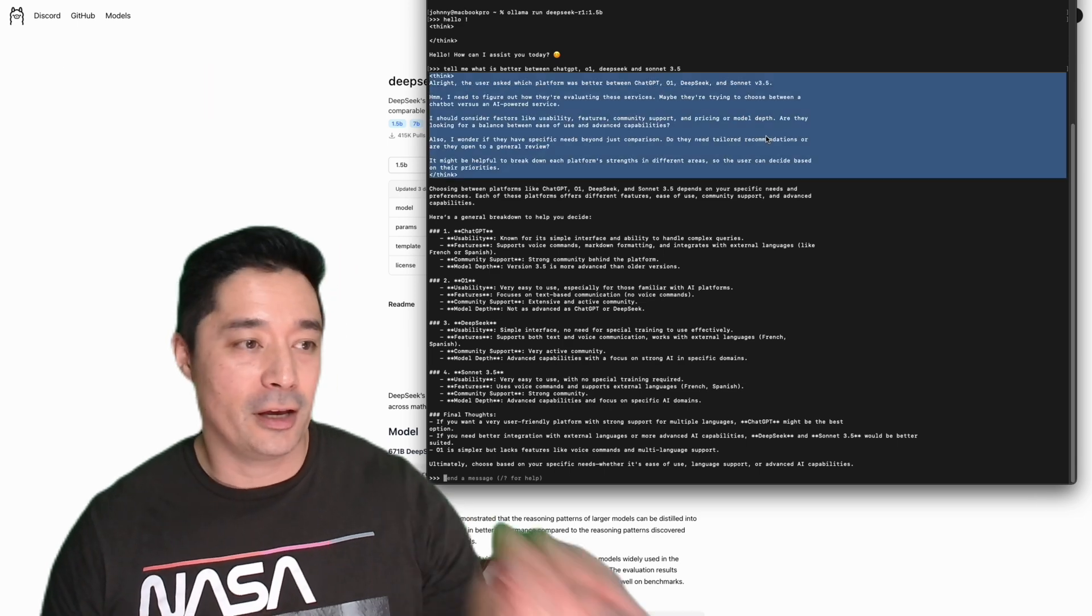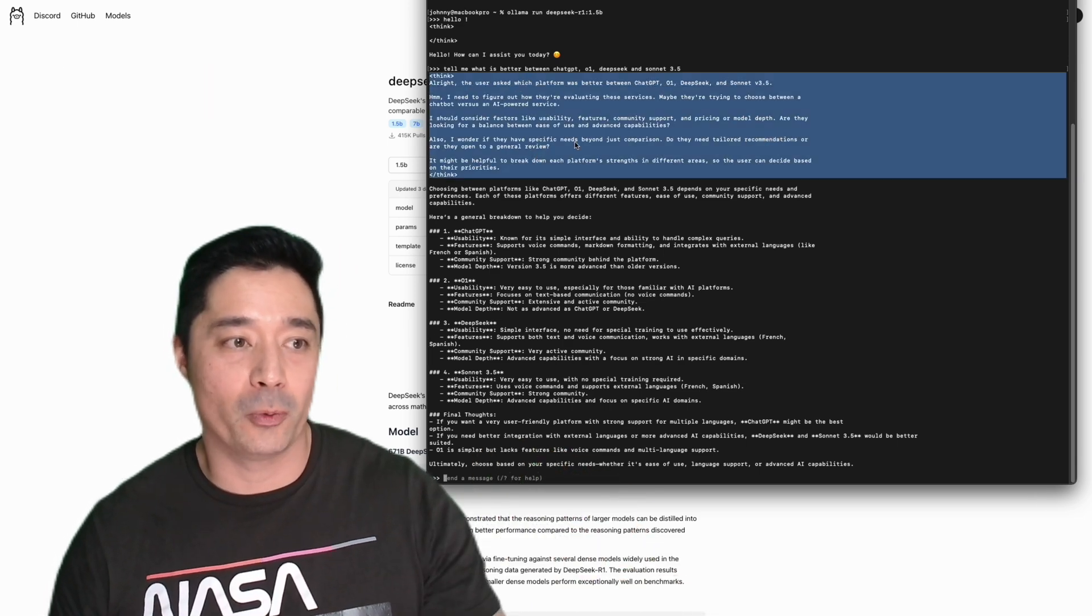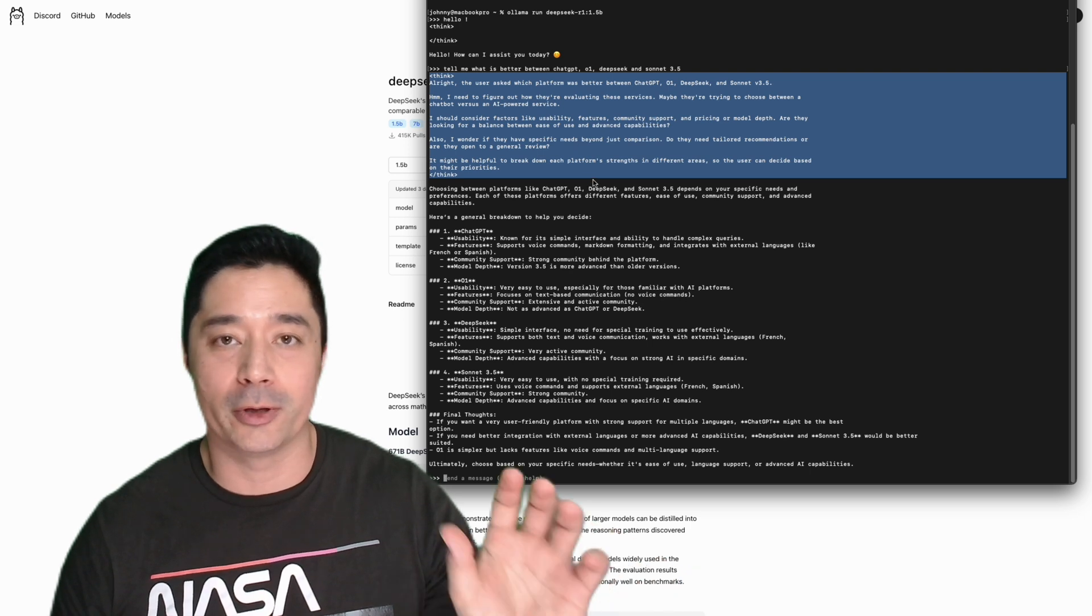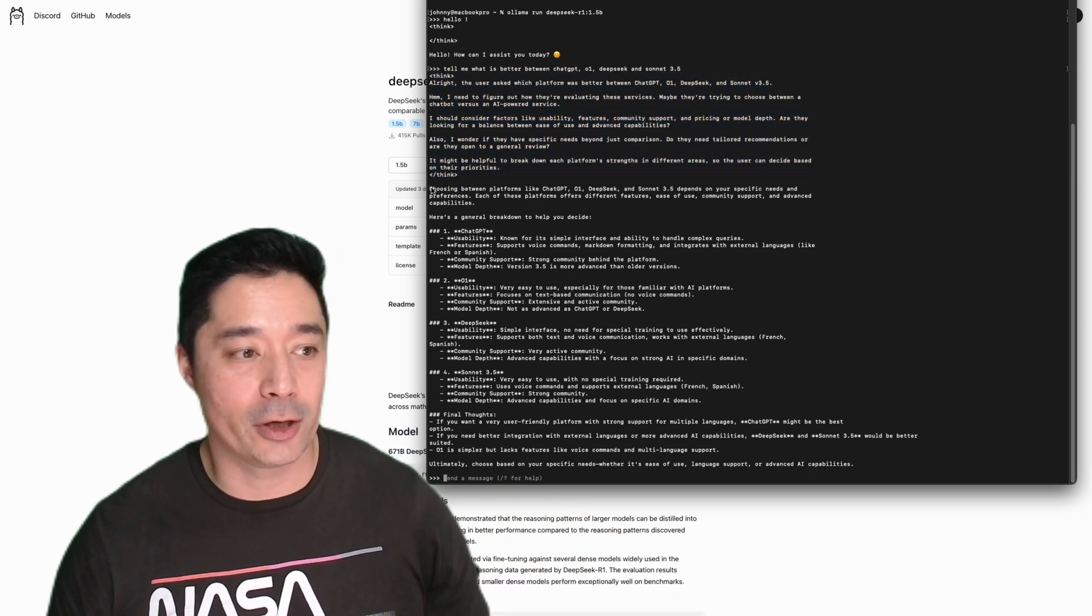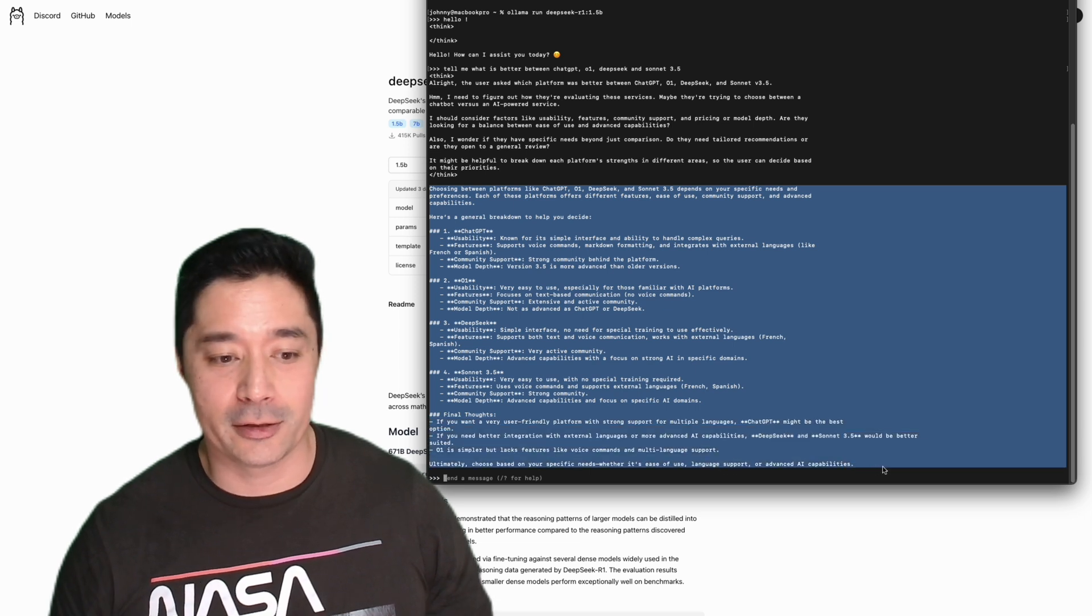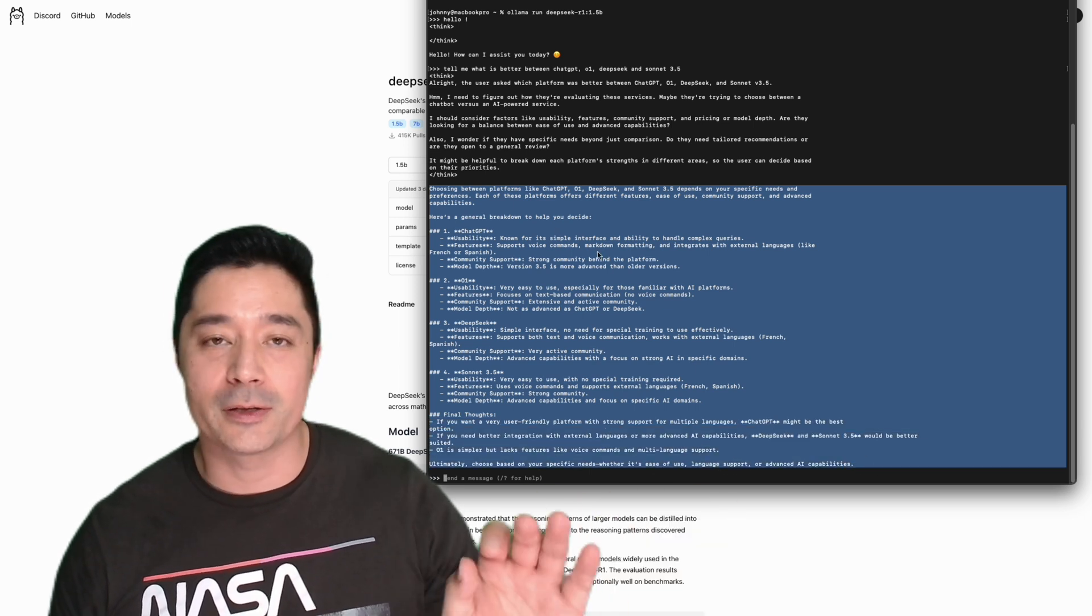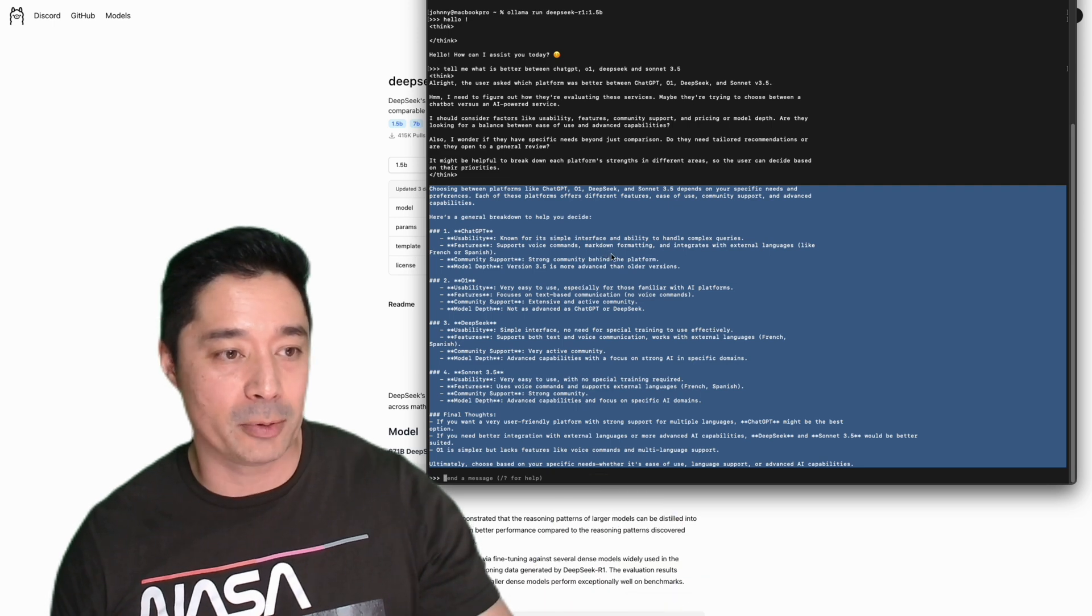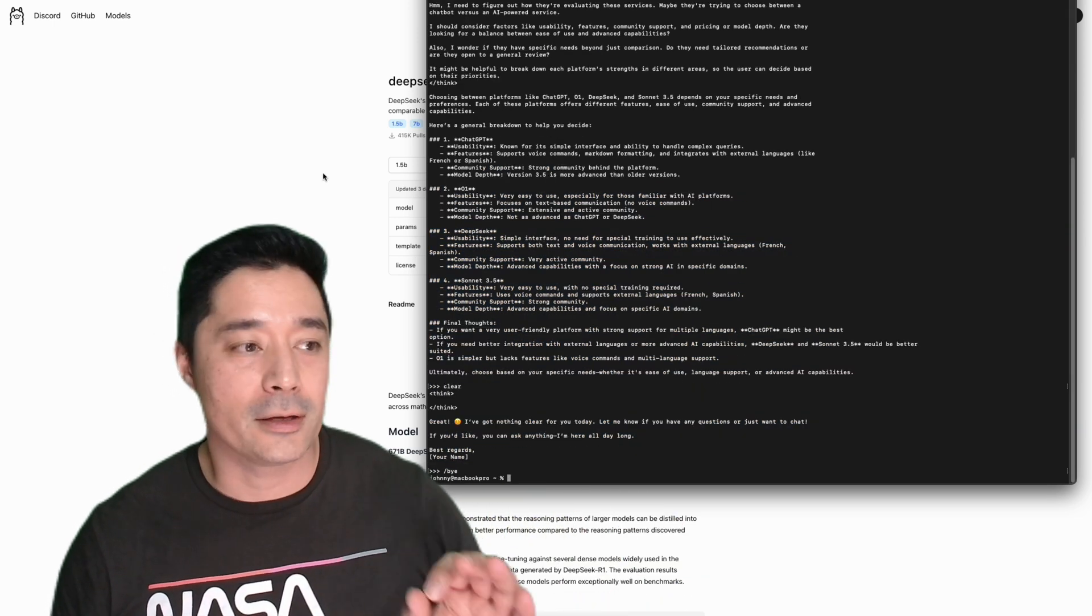As you can see here, the think tag was quite short for the 1.5 billion parameter model. The response was really quick. It gives a really detailed answer. Basically, I did a comparison between other models. A good example of it comparing a complex set of problems and spitting out an answer.